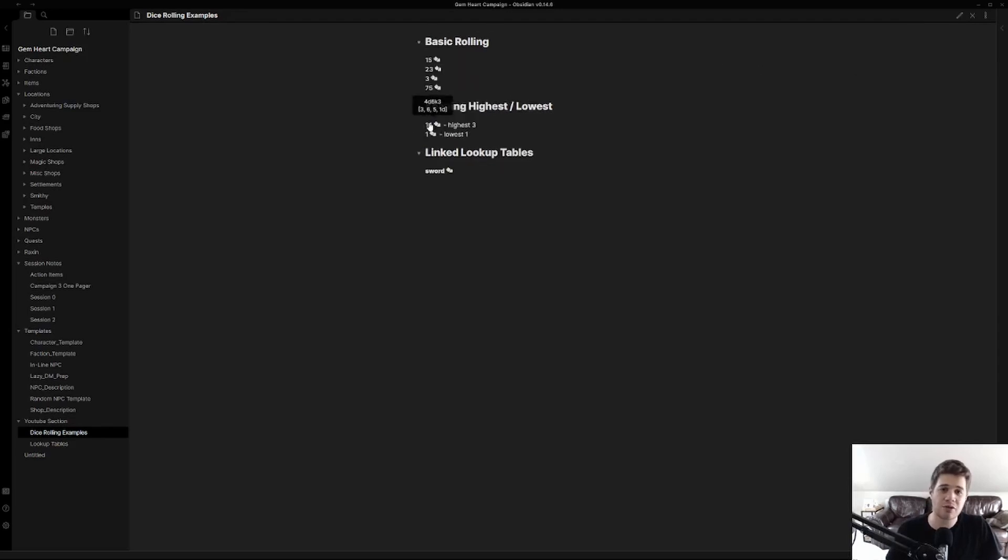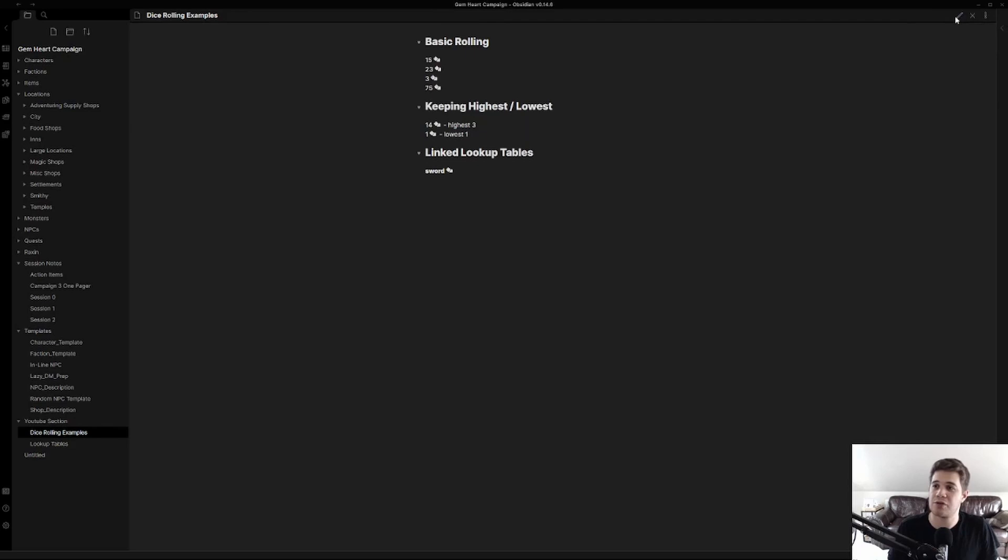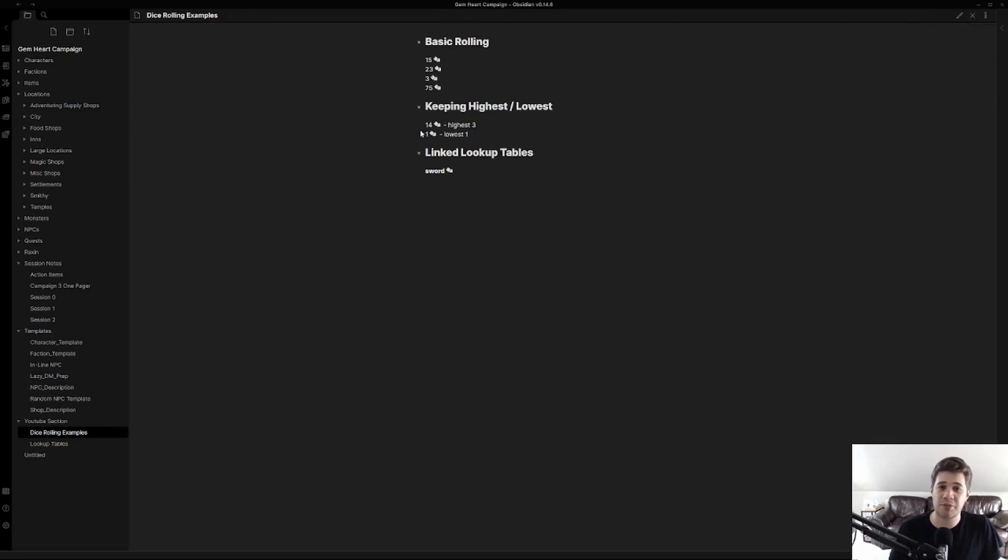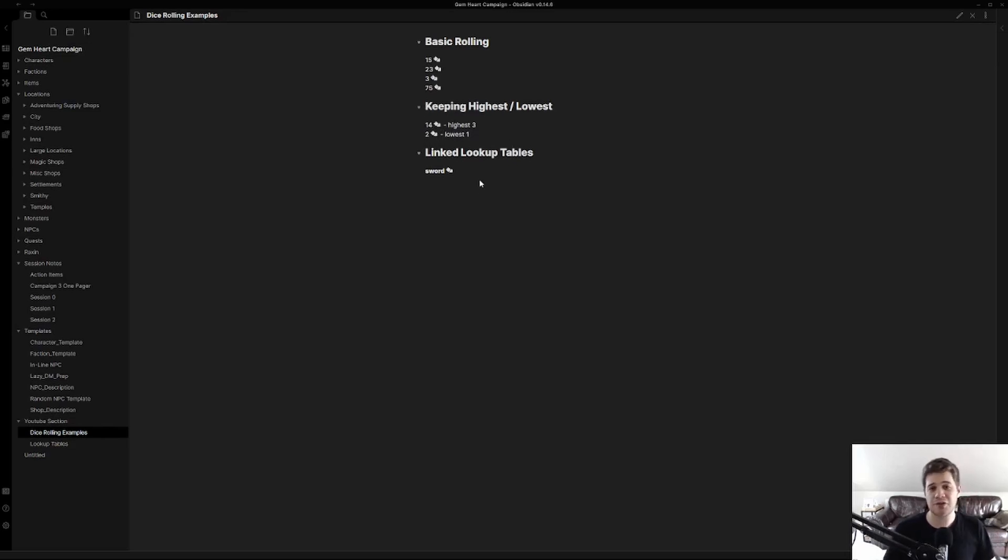And when it rolls you can see 3, 6, and 5 add up to be 14 and the 1 is dropped. This is very standard if you're rolling for new PC stats for D&D 5th edition. We can also choose just to keep the lowest. In this case you can see the 3, the 4, and the 3 were dropped and the 2 was kept. I don't personally have a use for this but it may be of use at your table.